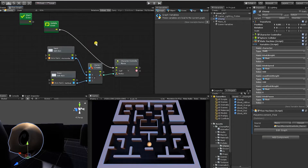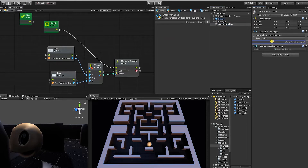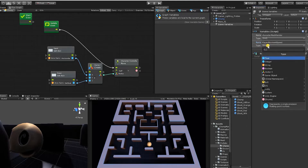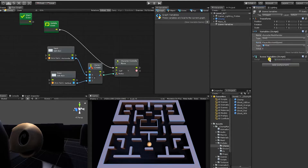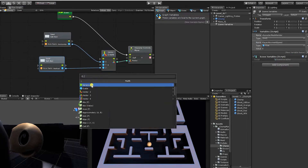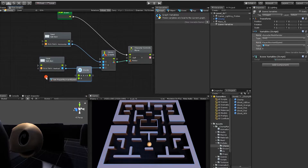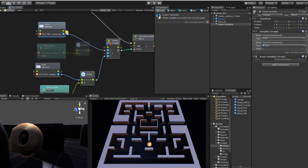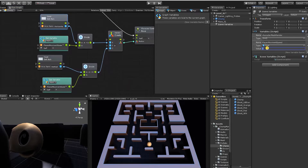The first thing we want to do is slow the player movement down. Similar to the blink speed, we're going to divide the input by a value. We'll use a scene variable for this and call it Player Movement Speed — we're using a scene variable because this value will also be affected by other factors in the game. Let's create a divide node and divide both our input axes by the player movement speed. Let's set the value and make sure it's set as a scene variable, not an object variable.